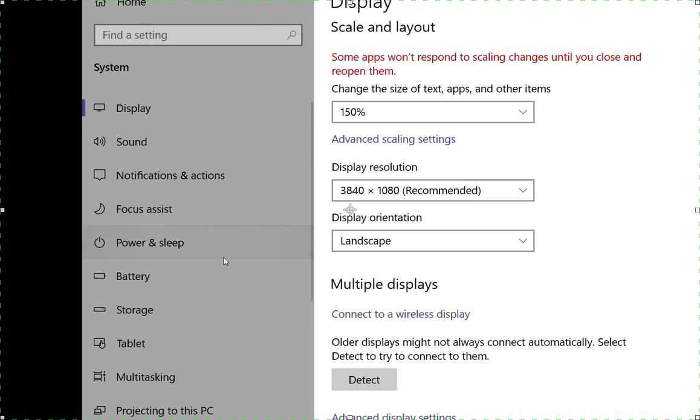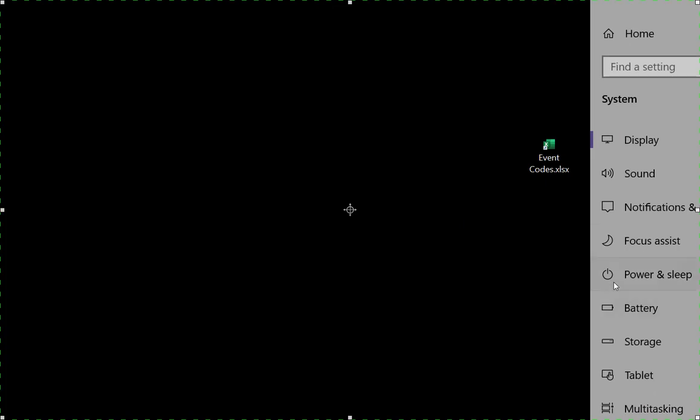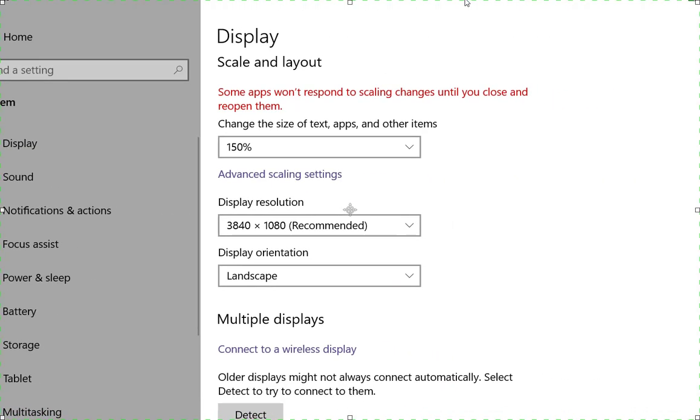Now look, it's filling up almost the entire screen and when we look at that icon now, look how much bigger that text is right there. So when you change the size of the text right here in scale and layout,